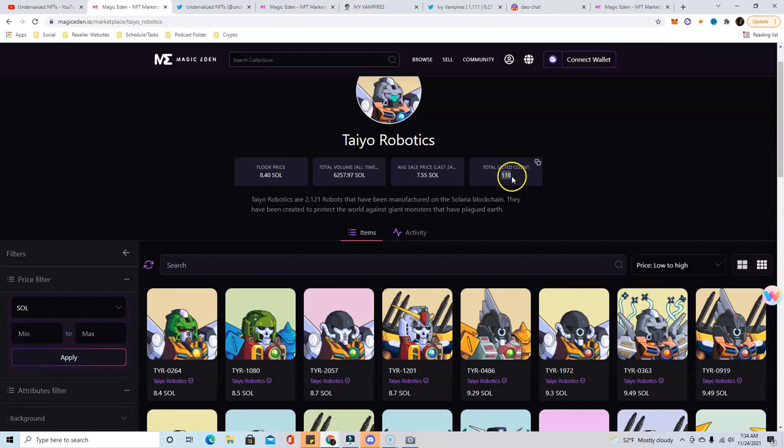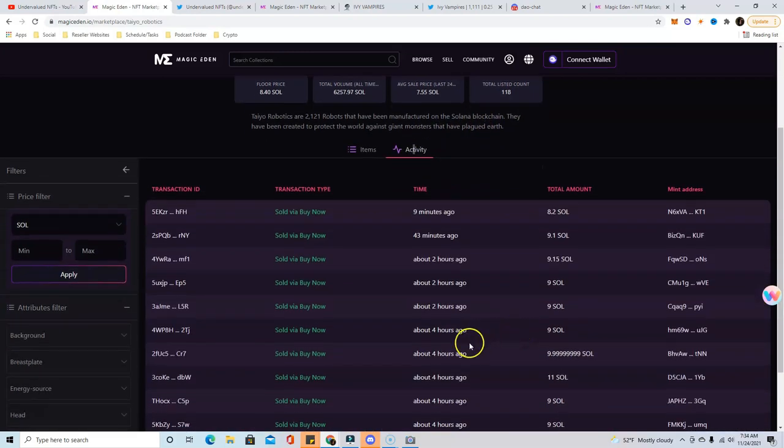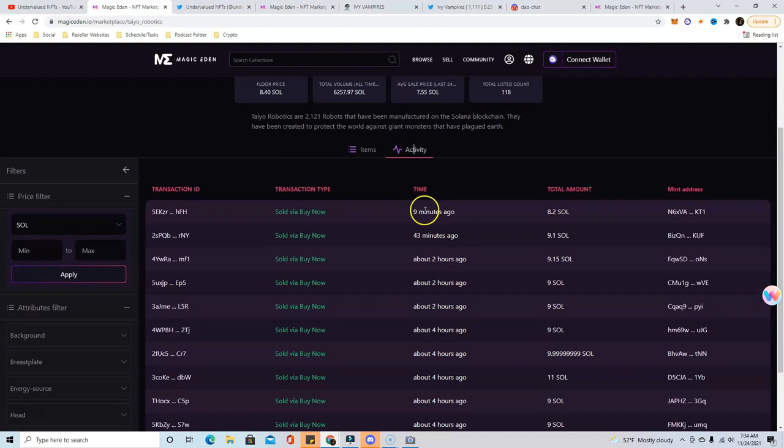I may make some videos in the future about how to evaluate different NFTs based off the supply, price action, how quick it's moving. Right now there's not enough movement to buy in on it.